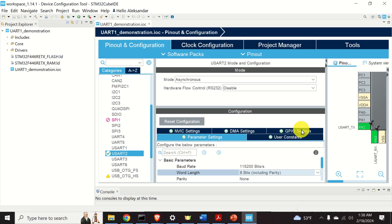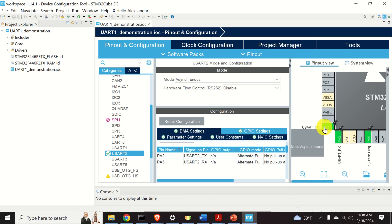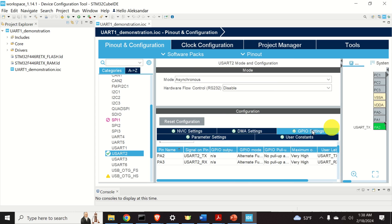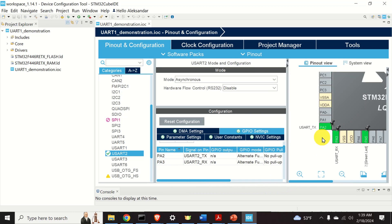Another important menu is the GPIO Settings. Over here you can see that PA2 and PA3 are our UART pins, and you can see that they are configured and enabled — this is very important. To summarize, we are using the default configuration that is properly set up by our development environment, and we will not change these settings.